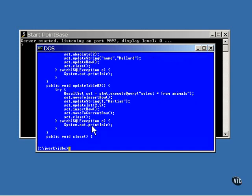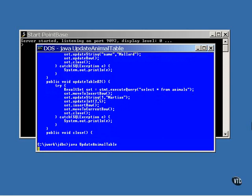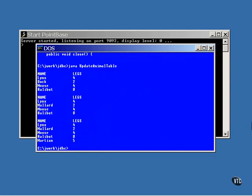Now, here's what the program looks like when you run it. It shows you the contents of the table before any changes have been made. Then it shows it after one data item has been changed and again after a new row has been added.